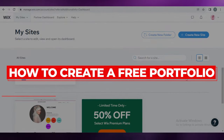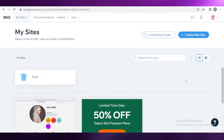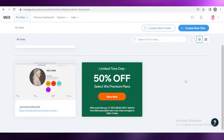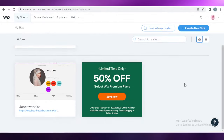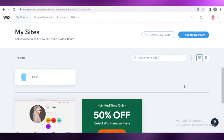Wix portfolio step-by-step tutorial. Hey guys, welcome back to the YouTube channel. In this video I'm going to be showing you how you can create a portfolio for free. So let's get into it.